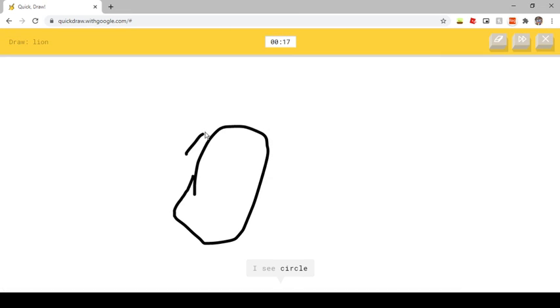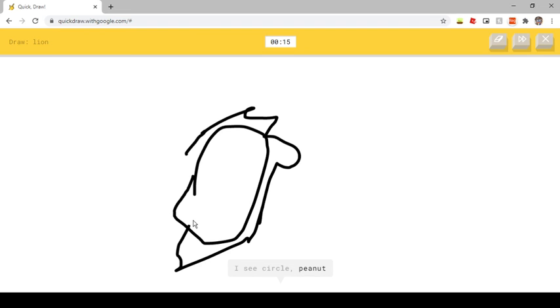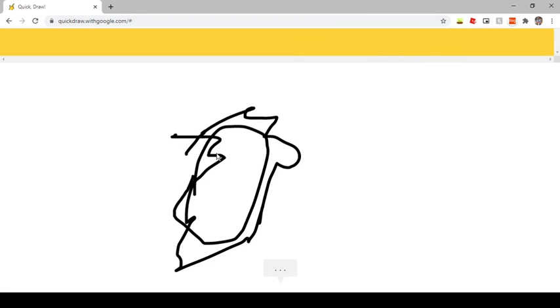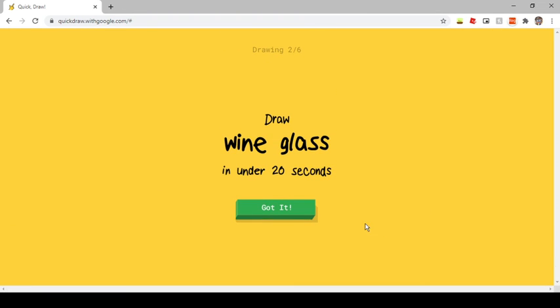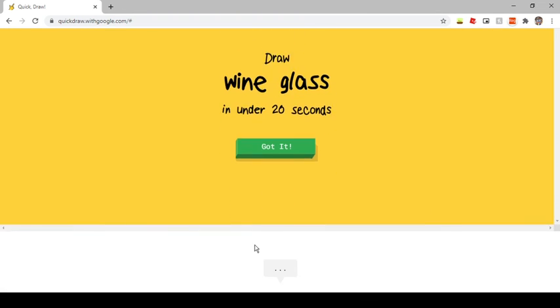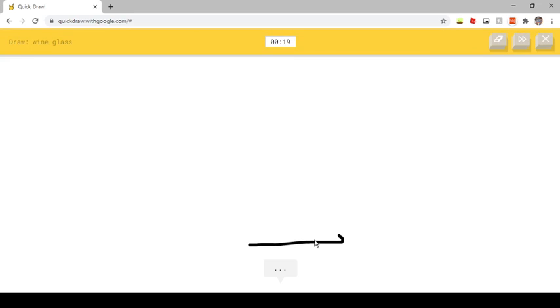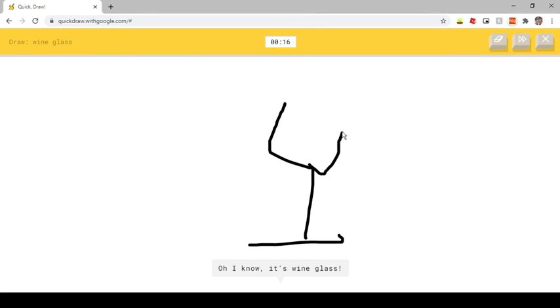I see circle. Or peanut. Oh, I know, it's lion. I see toothbrush. Oh, I know, it's wine glass.